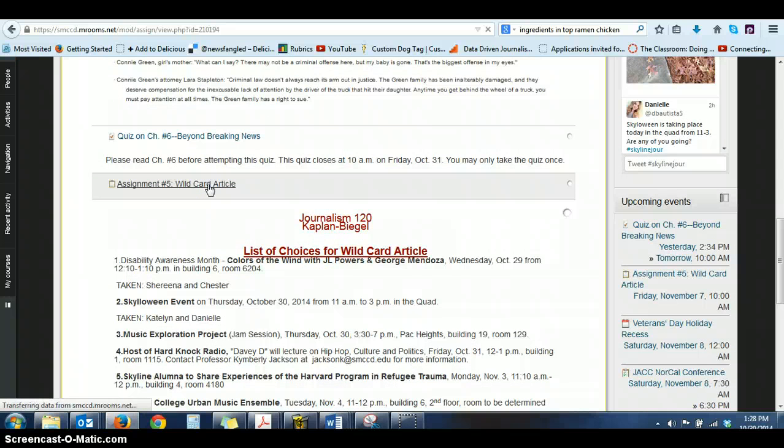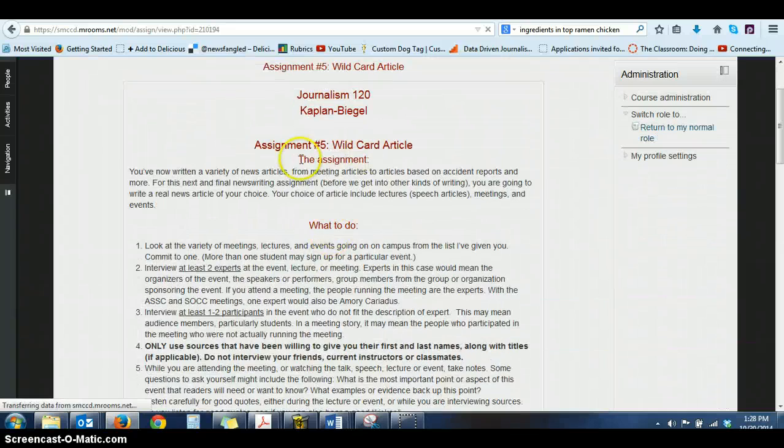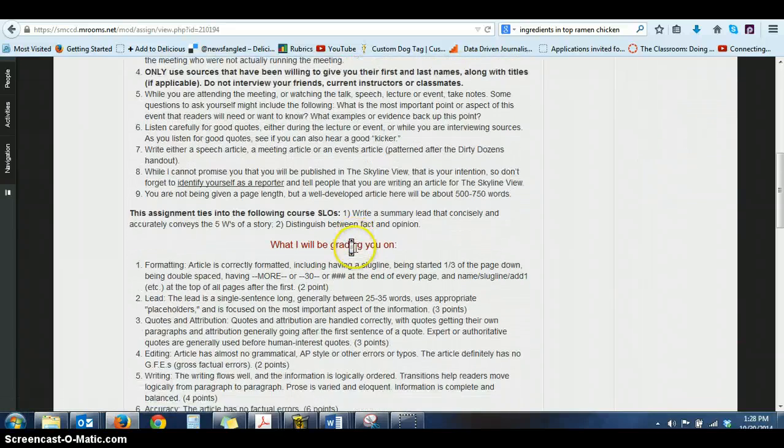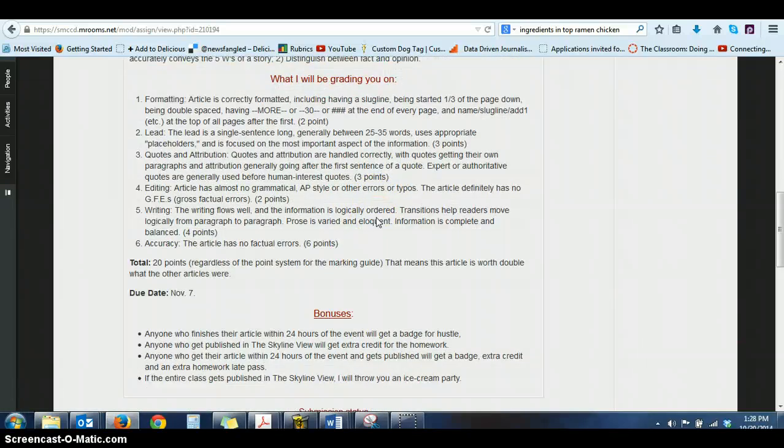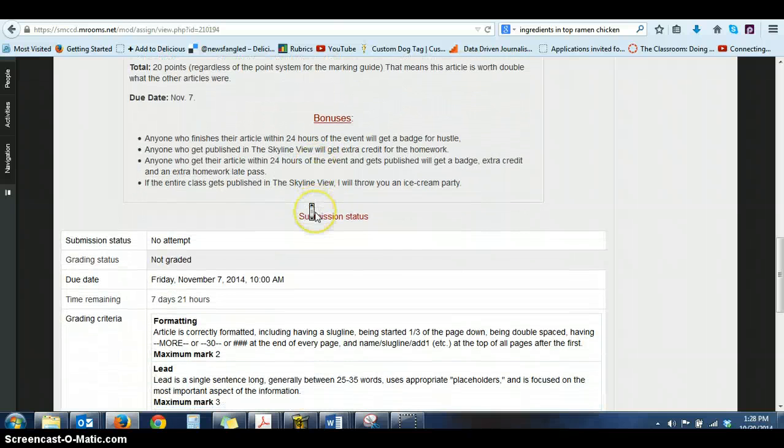There it is right there. You click on it. And when you click on the assignment, you'll see it's got all the regular directions. And it also gives you a heads up on what I'm going to be grading you on and how many points this is worth.